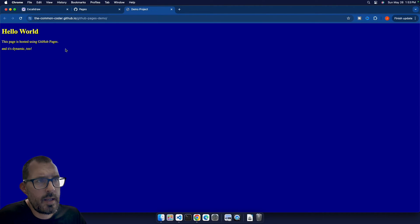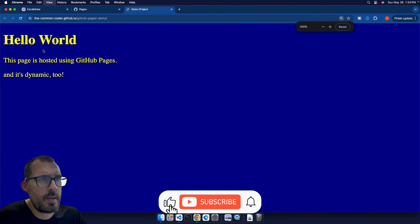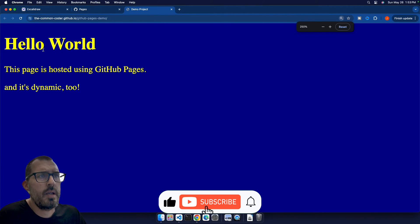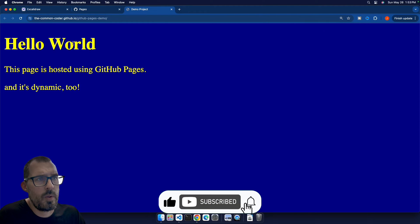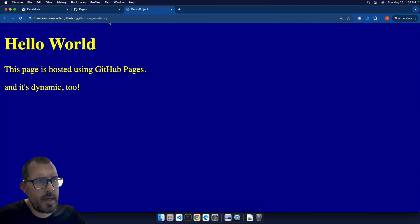You can see that it loads up my page, which is just a simple site, go ahead and make this a little bit bigger. This is Hello World, this page is hosted using GitHub pages, we can see that here in the URL up here at the top, and it's dynamic too.